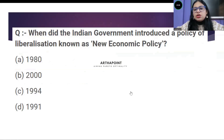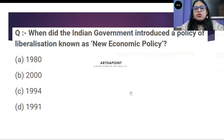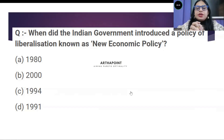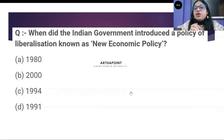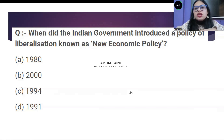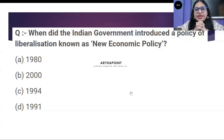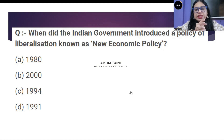Question number 3. When did the Indian government introduce the policy of liberalization known as the new economic policy? Sometimes in exams, they will not use the word 'new economic policy' — they will ask when did the Indian government introduce the policy of liberalization. Options are: A — 1990, B — 2000, C — 1994, D — 1991. Go ahead and give your answer.